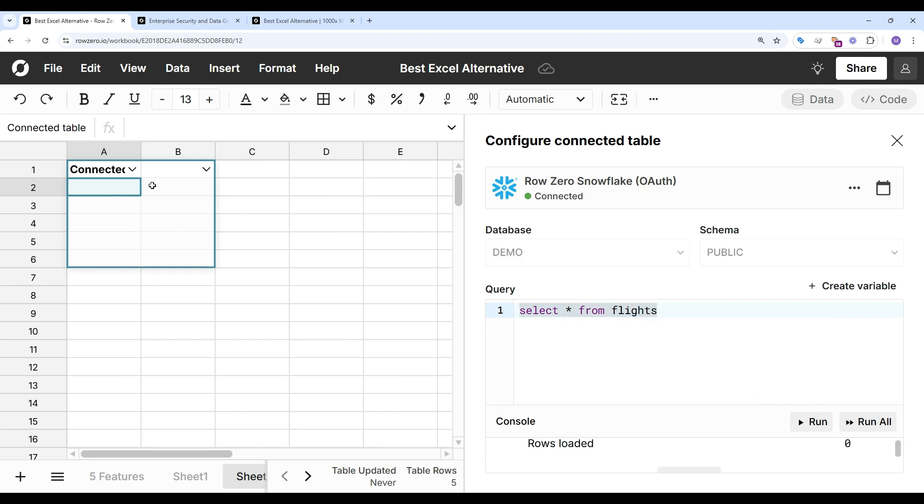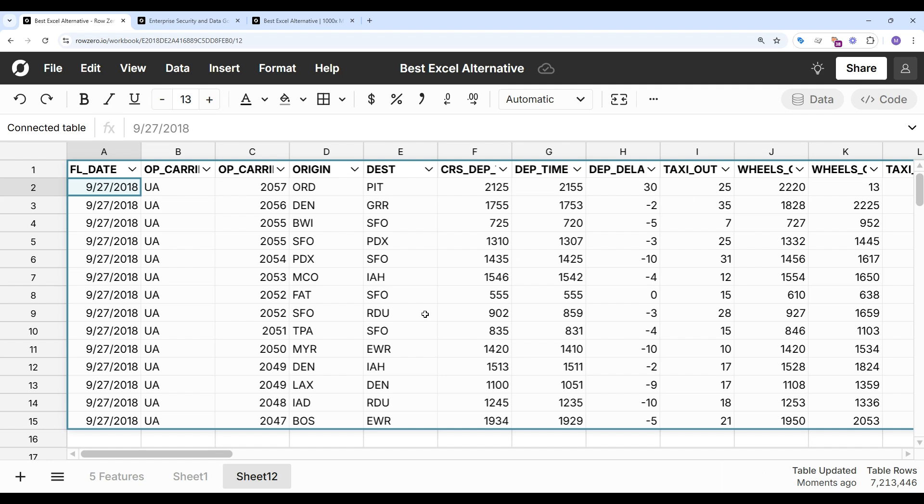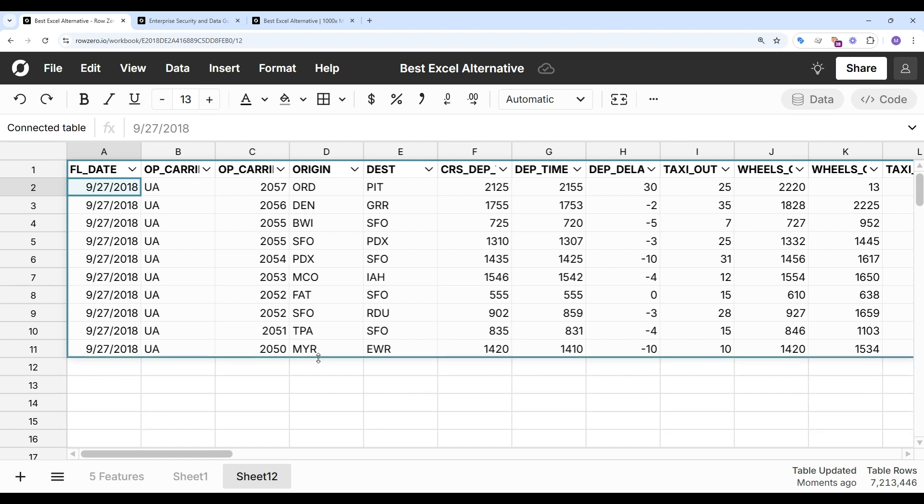And this is going to create a connected table, which is a live connection to your data source. And this pulled in the same 7.2 million row data set of US flights that we were just looking at, but it's now a live connection. So everything I build on top of my connected data stays in sync and automatically updates as source data is updated.